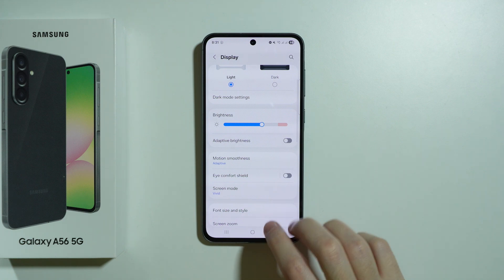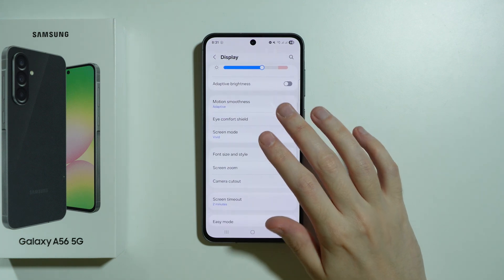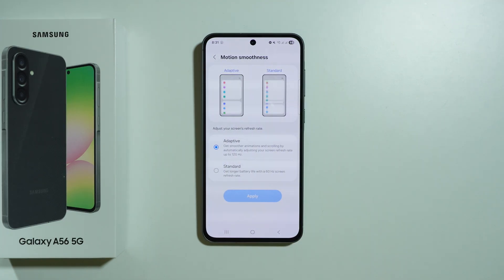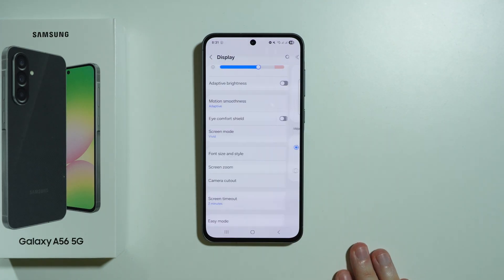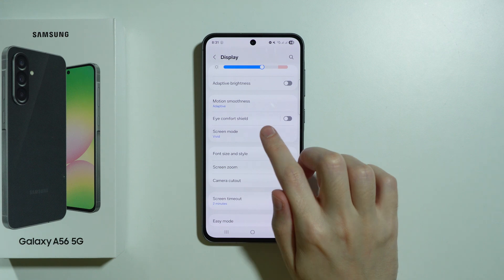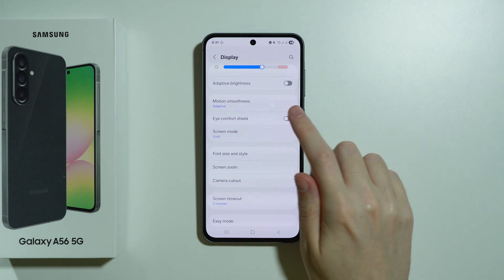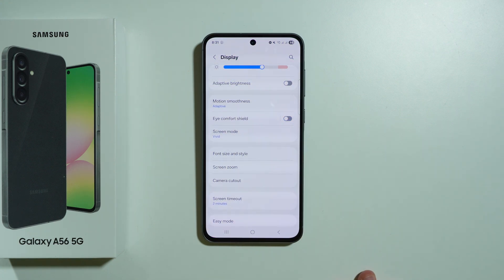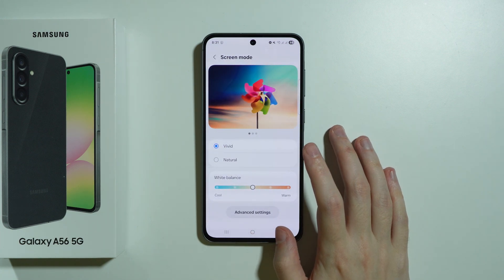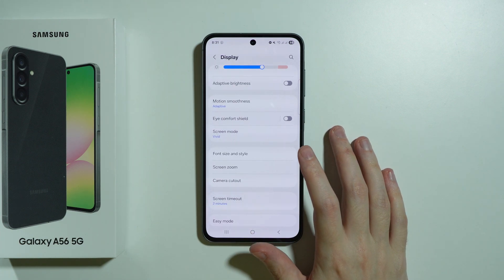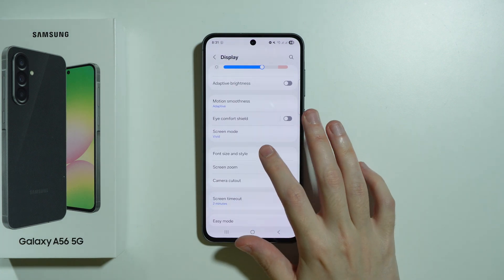We have the brightness settings, the motion smoothness which is related to the screen's refresh rate, and we also have the eye comfort shield which turns your screen more orange-ish for better, more comfortable reading. Then we have the screen mode where we can adjust the colors of our device.